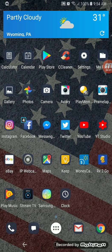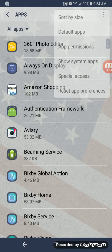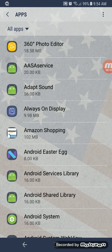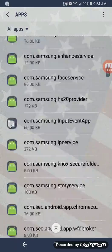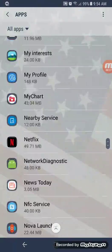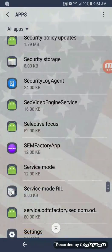After the Samsung system update, changing your default launcher is a little different. You gotta go to Settings, then go to Apps, and click to show system apps. If you don't show the system apps, TouchWiz Home will not appear.